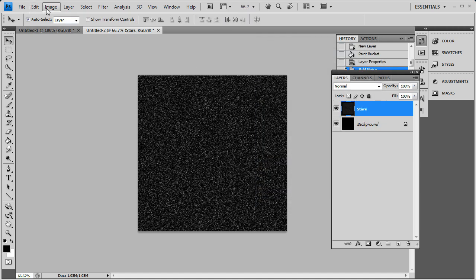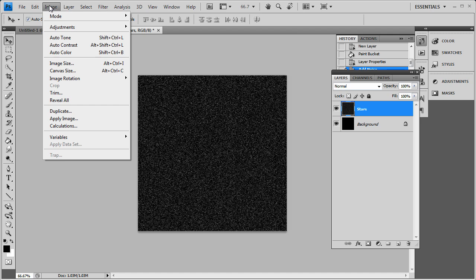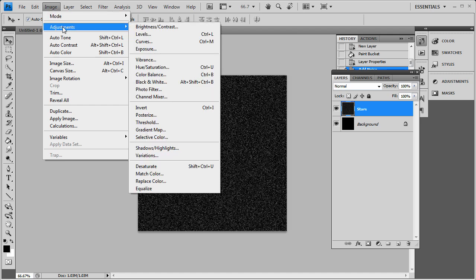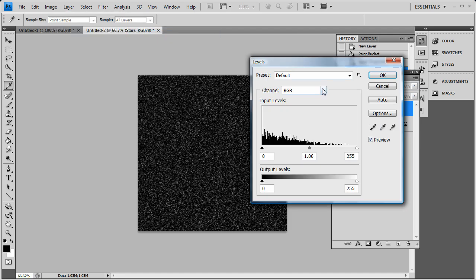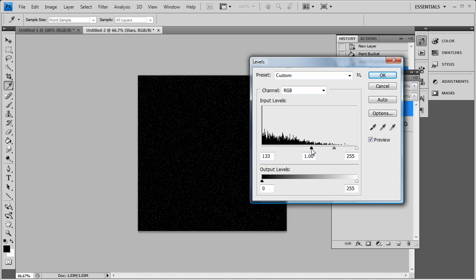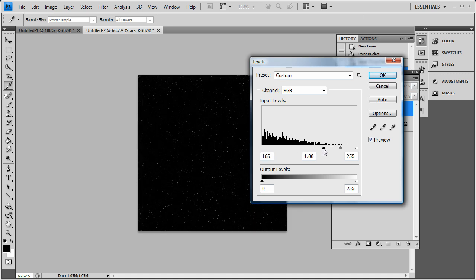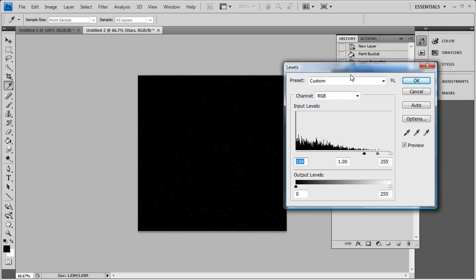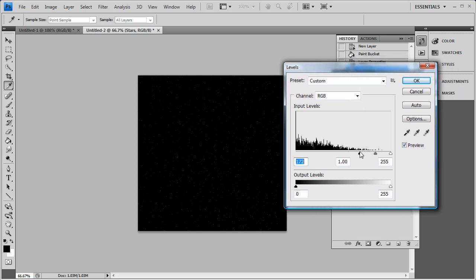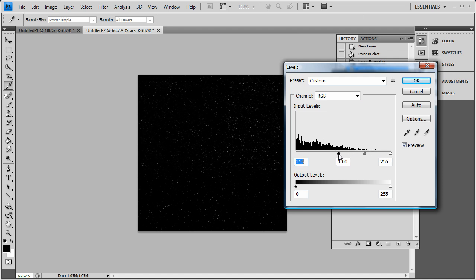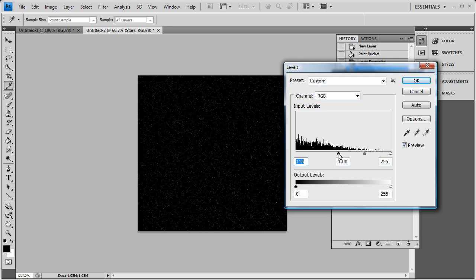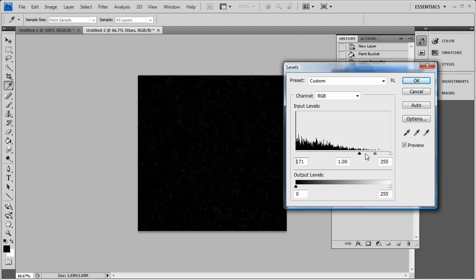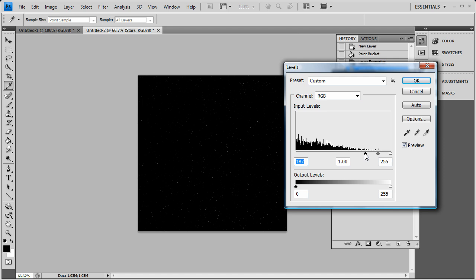And then once we get that simply just go to Image, Adjustments and Levels. And this is going to single out our stars so we don't have as much clutter in it with our stars here. So drag it up anywhere like I say 180, 200. You don't need to have that many stars but say if you want that much stars or say if you want that much stars it's totally up to you how much stars you want to have. But I'm going to go with 187 here.